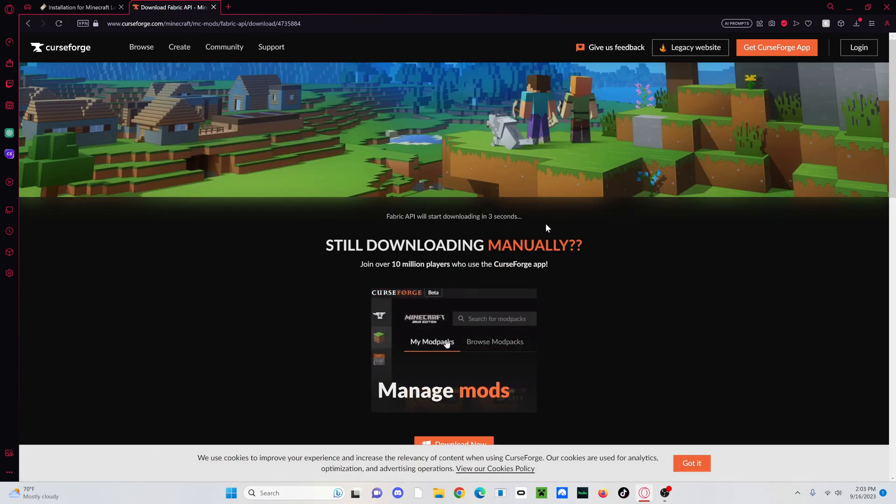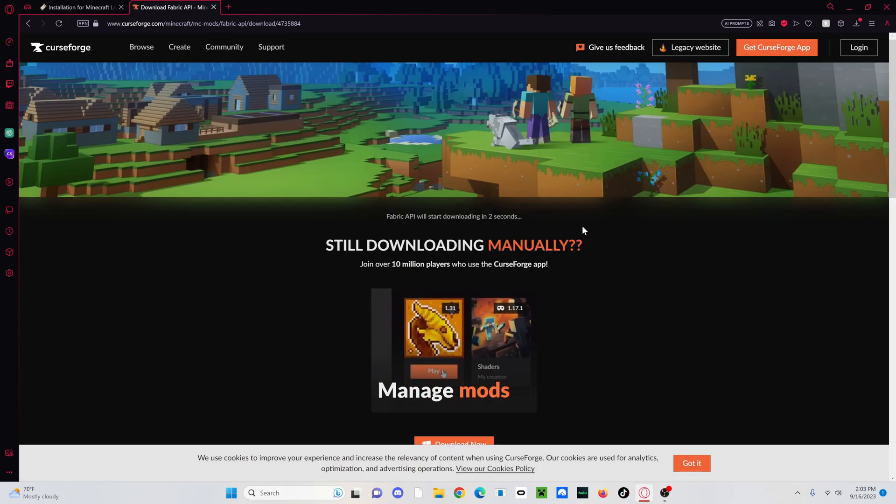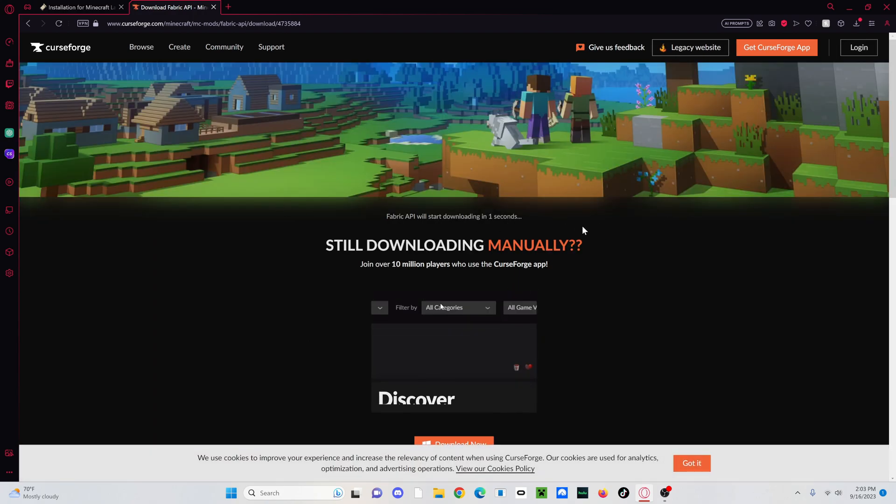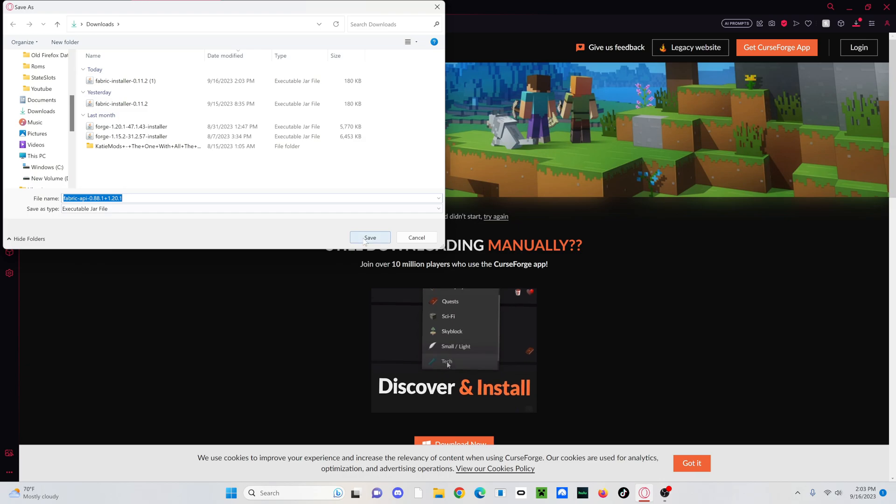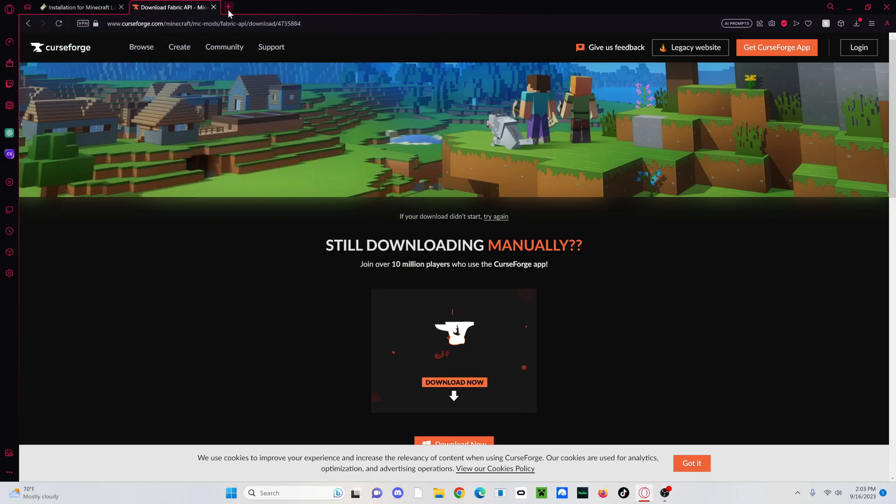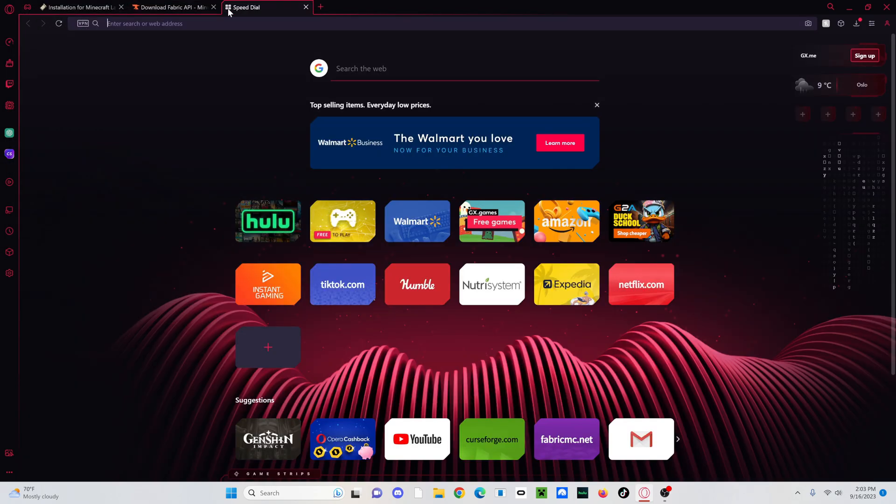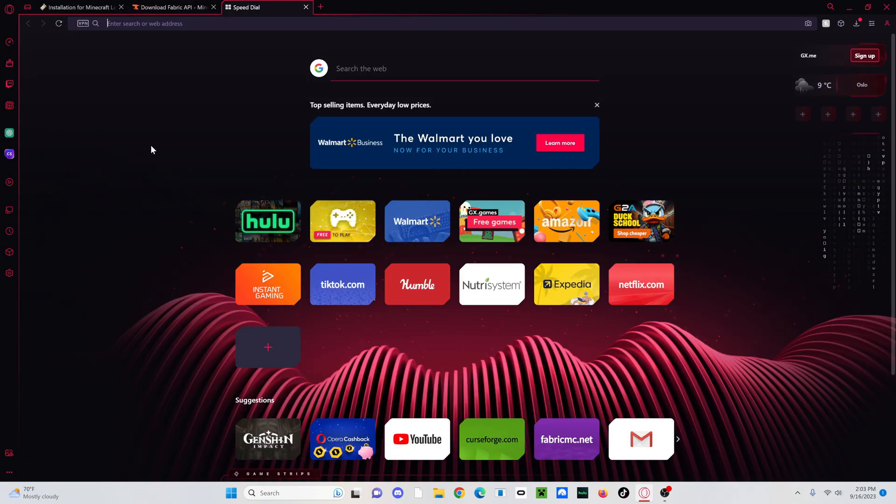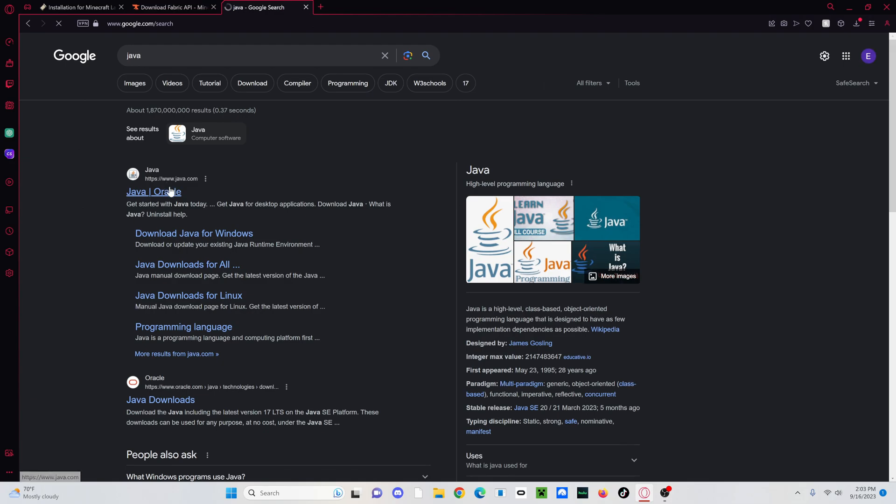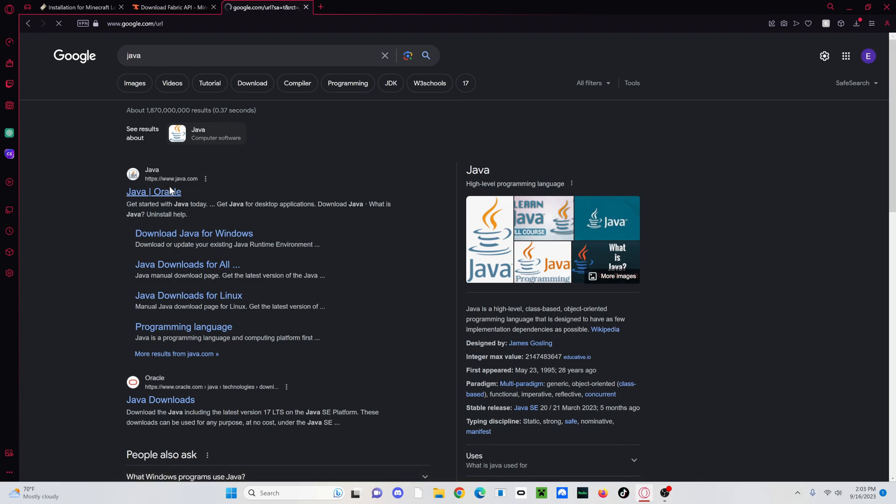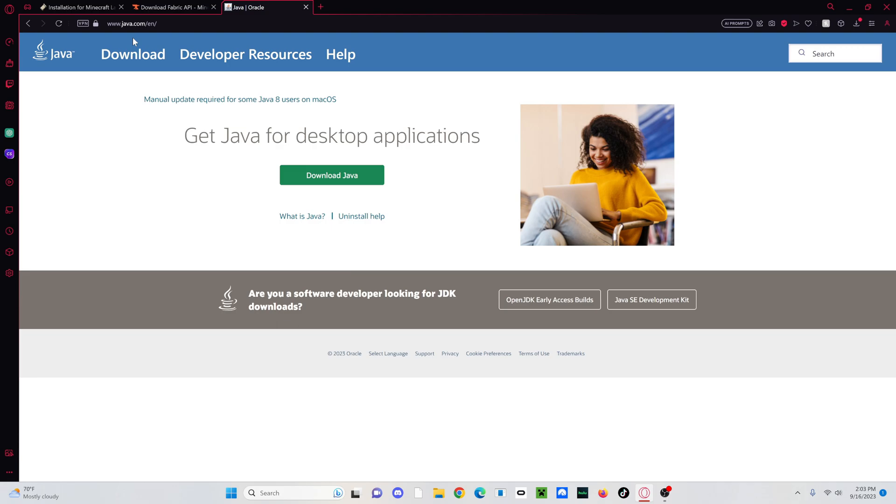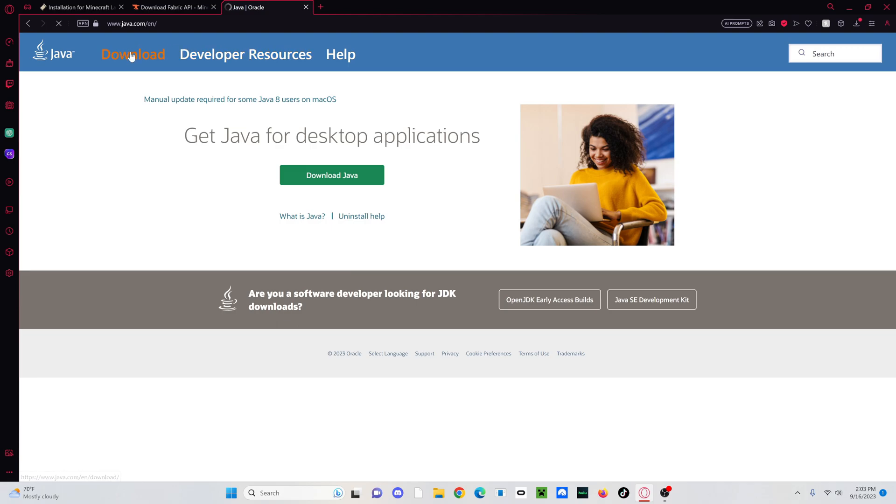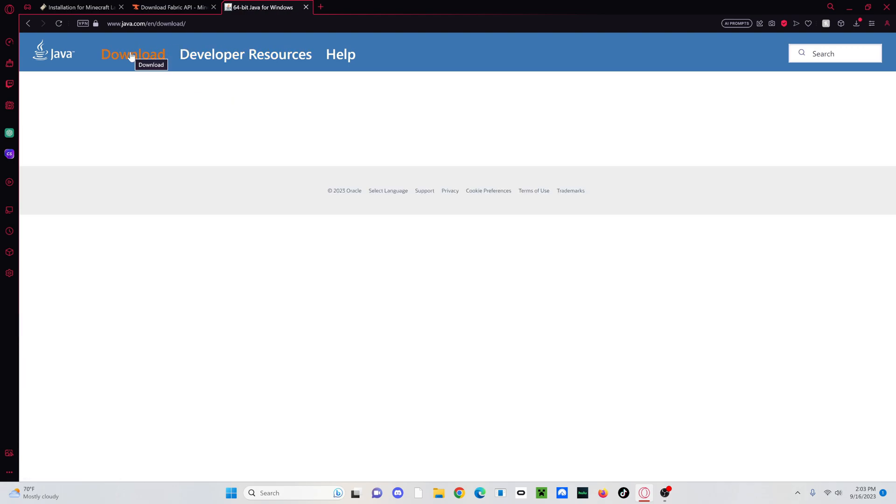And it should download in like about five seconds, so not very long. And there we go. And then another really important thing, which I probably should have mentioned before, is that if you do not have Java installed, I will have this linked in the description too. You're going to want to go to java.com, click Download. And then just download the latest version here and then install it.